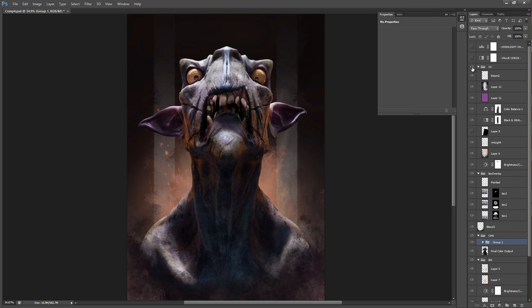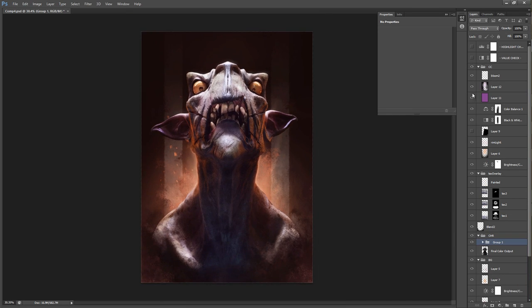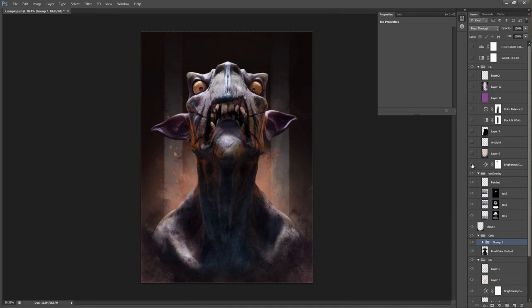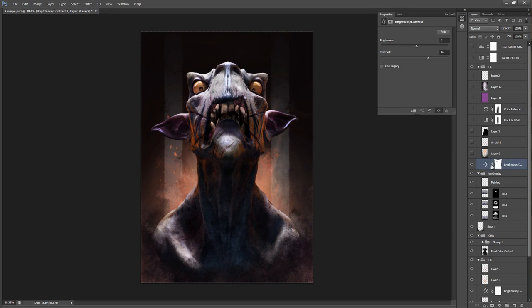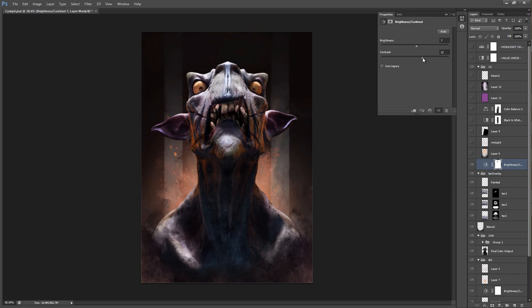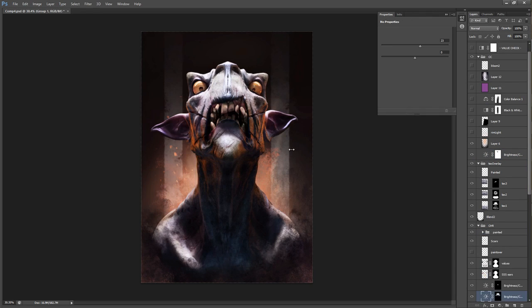And then we have color correction. This is a big one. And I'm going to go through every single one of these with you now. So the first thing I do is I add again a brightness contrast, which again gives you a lot of control on this. So do that.